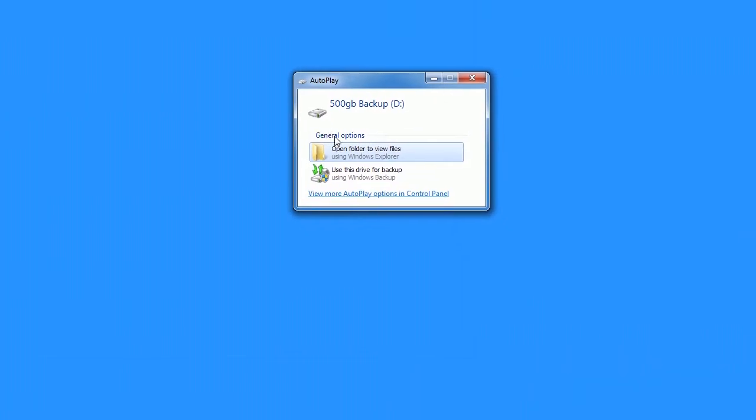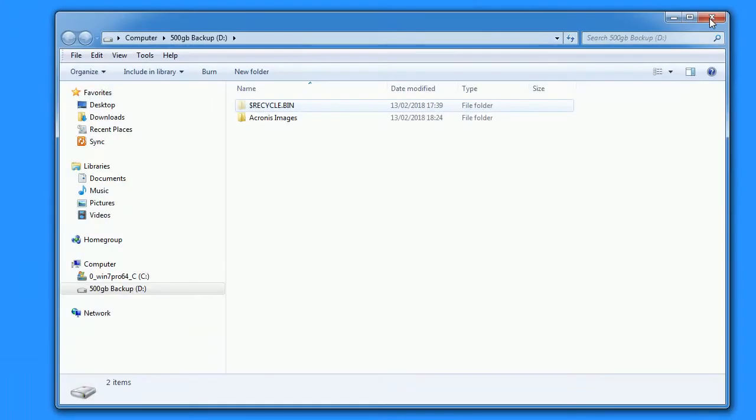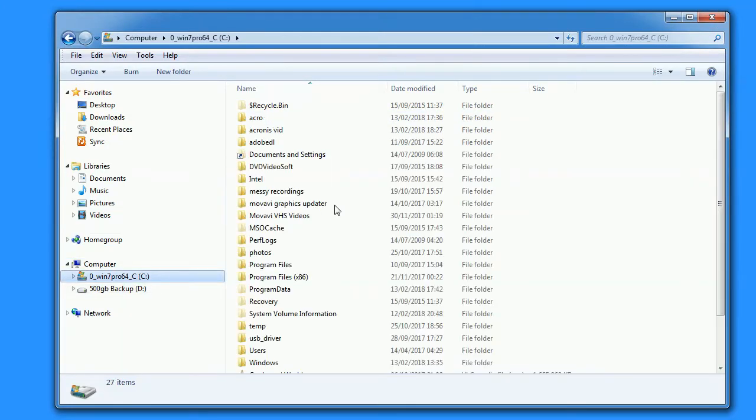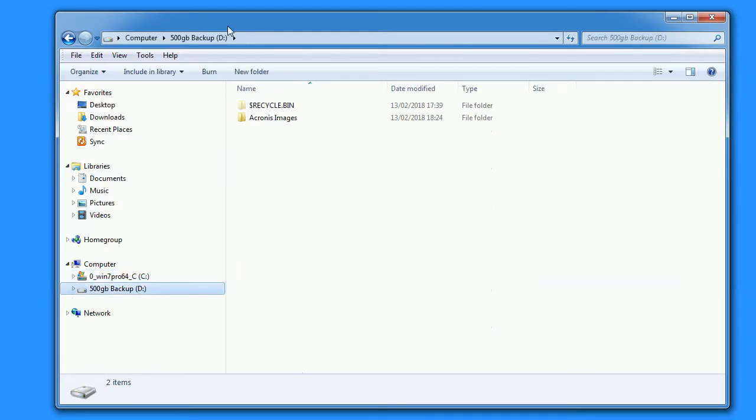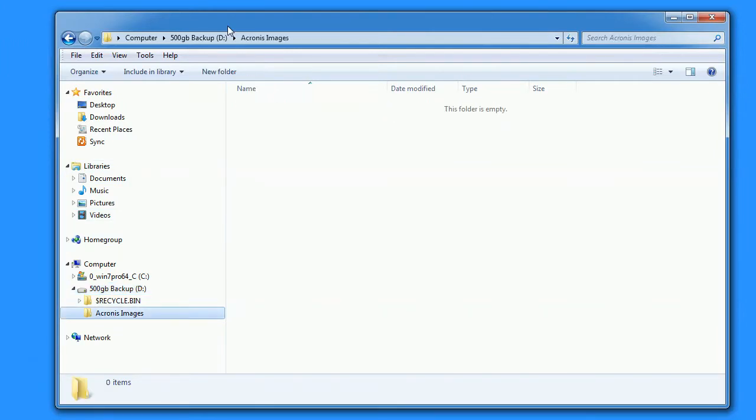I'll plug in the USB drive. We can see in the left-hand column that there are just two drives: Drive C, which is the Windows drive, and Drive D, which is the backup drive that we've just installed. I've already created a folder on the backup drive and called it Acronis Images. How exciting is that? And, of course, it's empty at the moment.